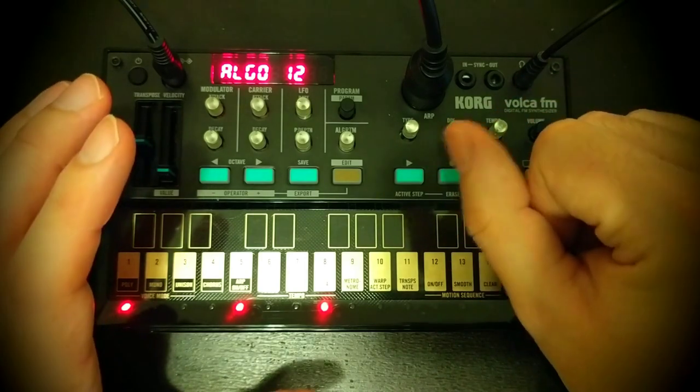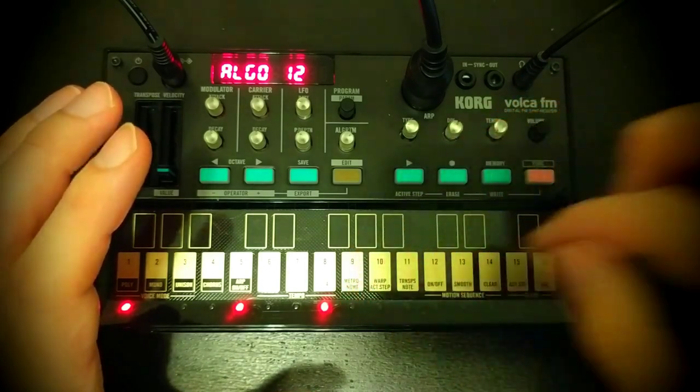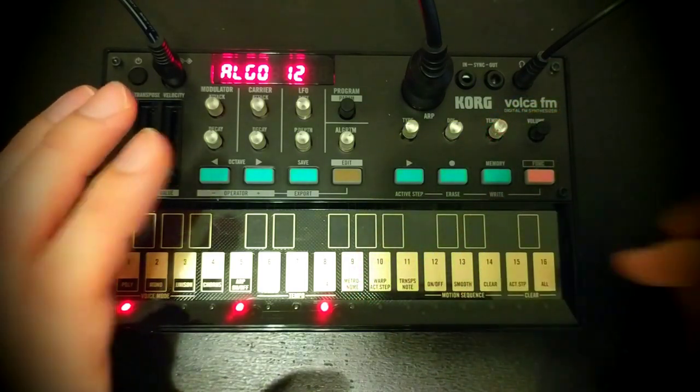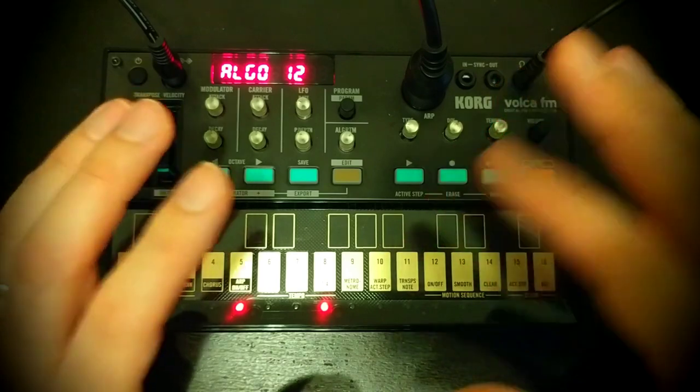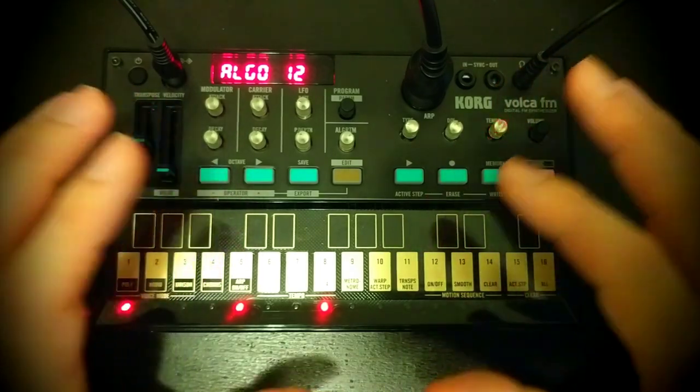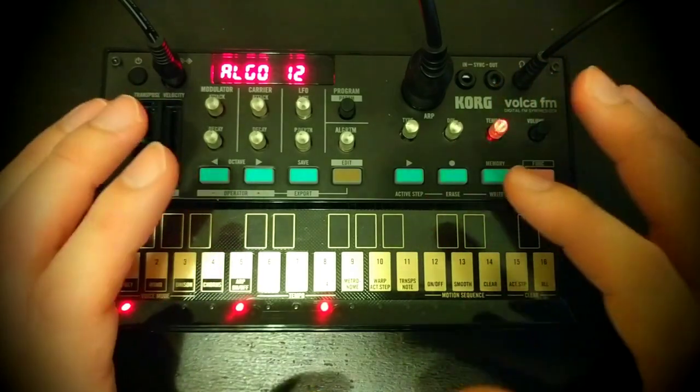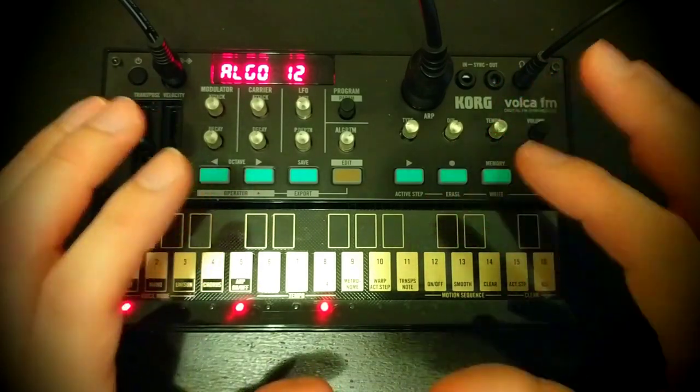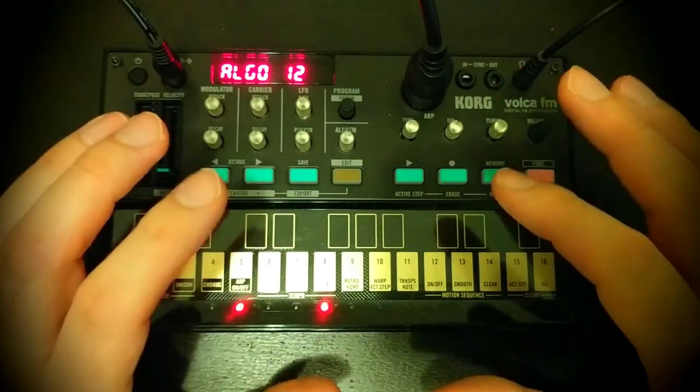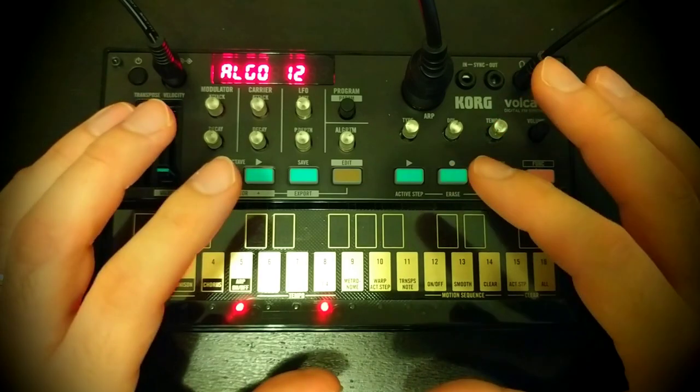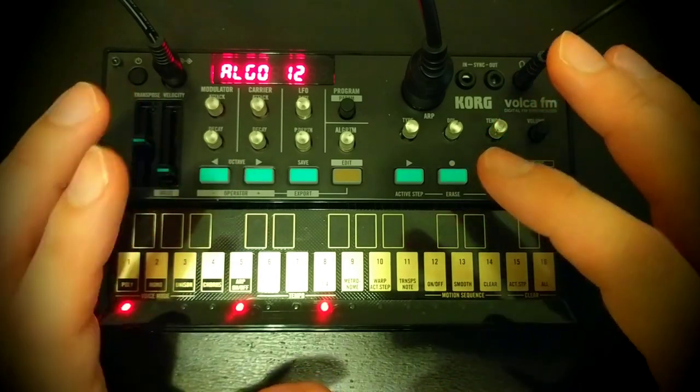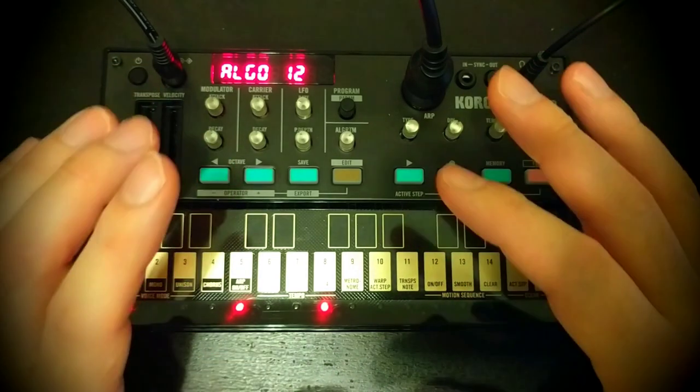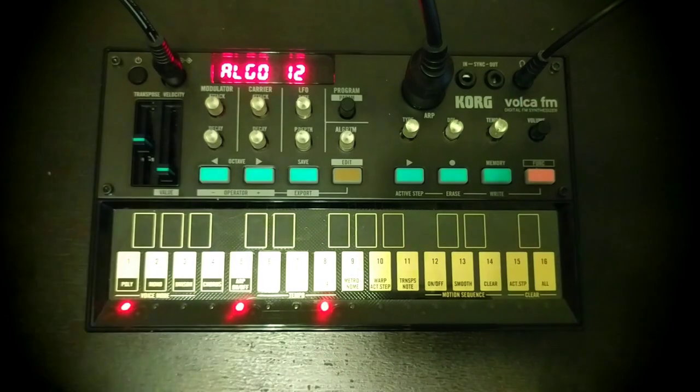So that the sound gets inherently brighter the higher up the note you're playing. It's kind of there to emulate something that happens in acoustic instruments, but actually the operator level scaling in the FM world is more powerful than that.